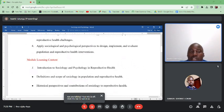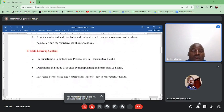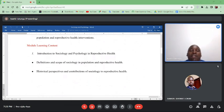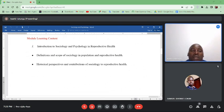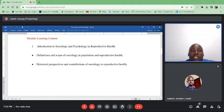The modules that you will cover are listed below. We will have an introduction to the subjects — psychology and reproductive health. We will define the key concepts and provide the scope of sociology in population and reproductive health. We will also look at the historical perspectives and contributions of sociology to reproductive health.